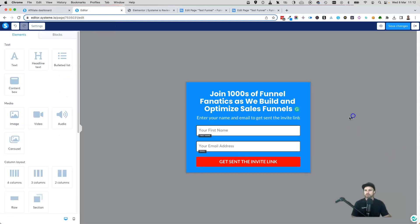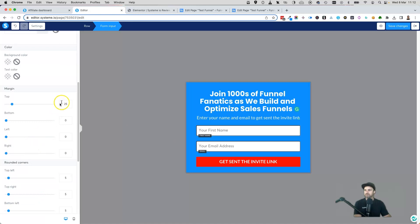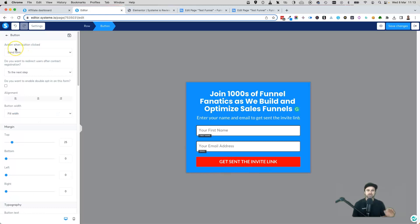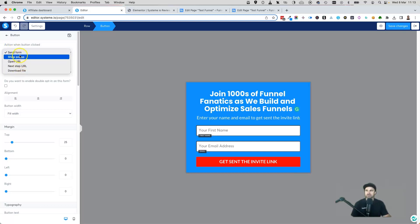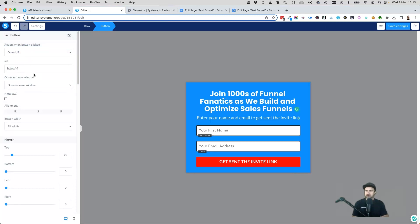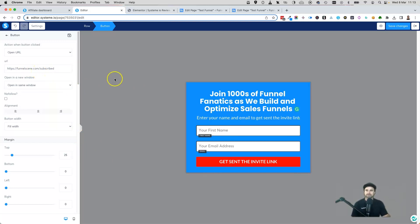The form is looking good. The important thing to set is the button action — click the button and at the top left you'll see 'Action when button is clicked'. You can redirect to another page, a funnel step, or a file download. I'll choose 'Open URL' and put in my subscribe page at funnelscene.com so once they fill in their details they get redirected there.